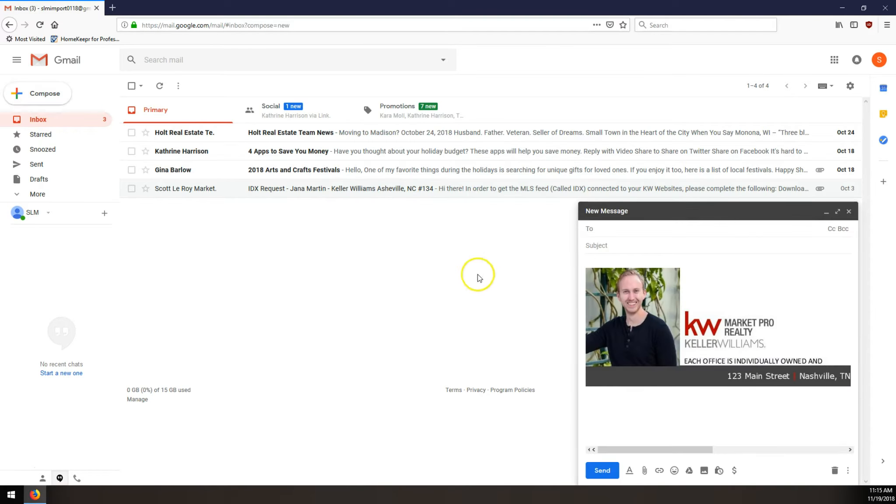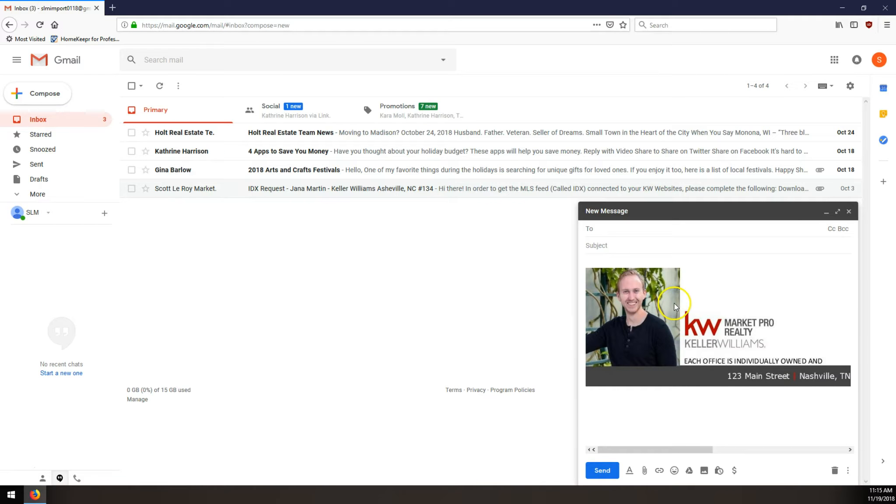When you first create a signature using Scott LaRoy Marketing's templates, they're fairly large size, they're high resolution, and we do that so that they can be the best quality, but not everyone wants them to be the original size. This is a little bit big, it doesn't quite fit within the email section here, so we're going to resize this. In order to do that, we want to make sure that we're logged into our email address, our Gmail email here.